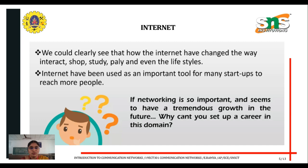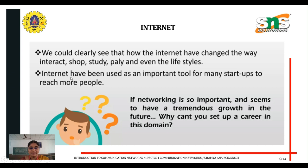Now let's discuss the internet. We can clearly see how the internet has changed the way we interact, shop, study, play, and even our lifestyle. The internet has been used as an important tool for many startups to reach more people — for example, digital marketing. If networking is so important and seems to have tremendous growth in the future, why can't you set up a career in this domain?